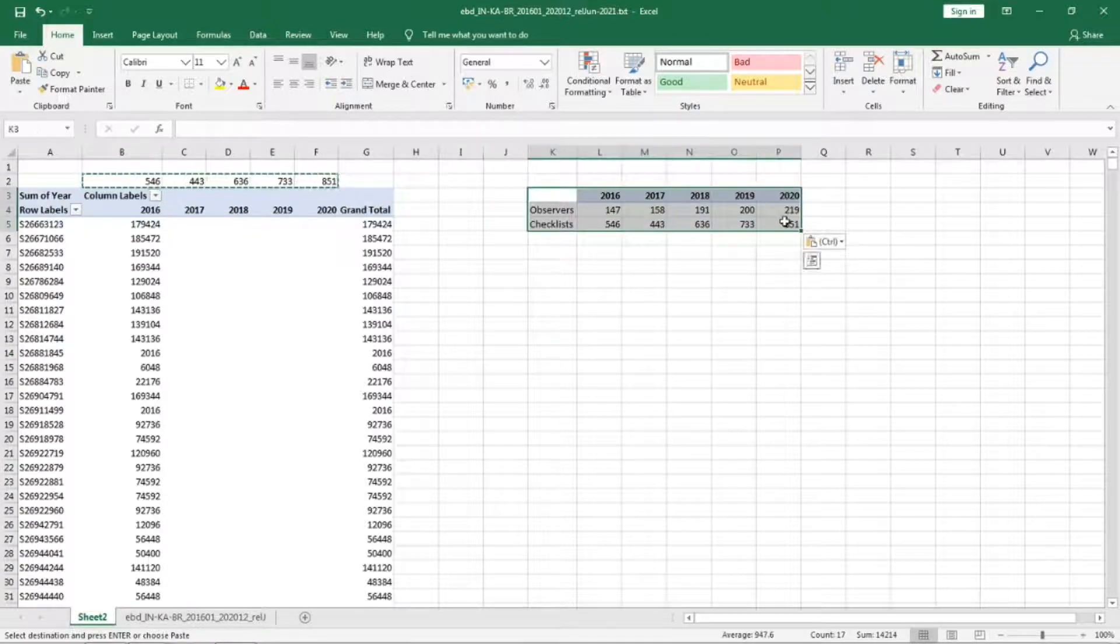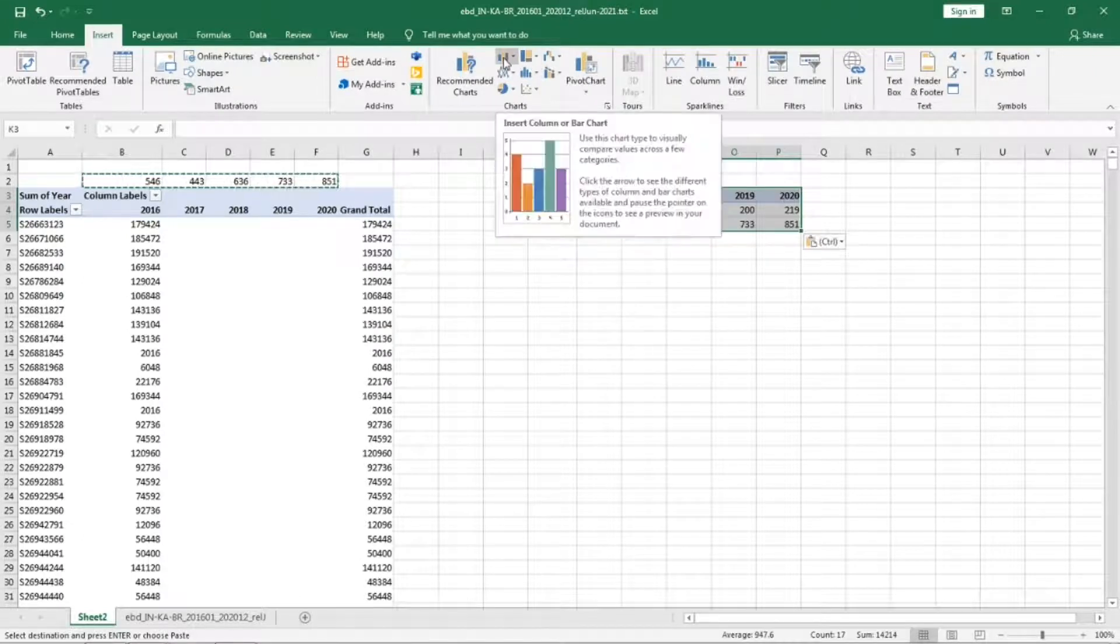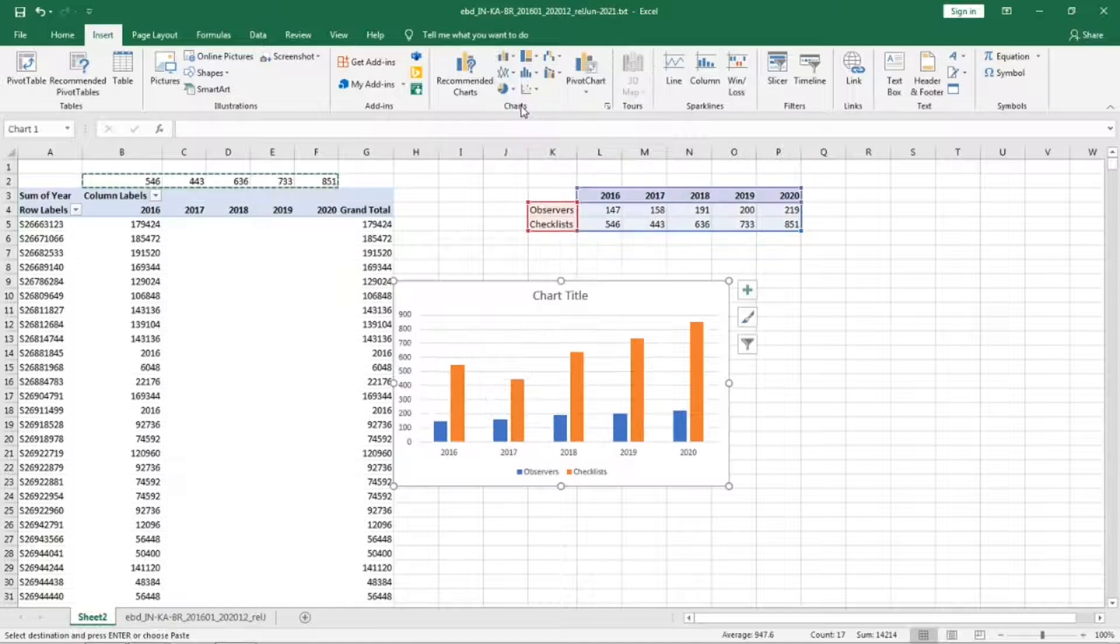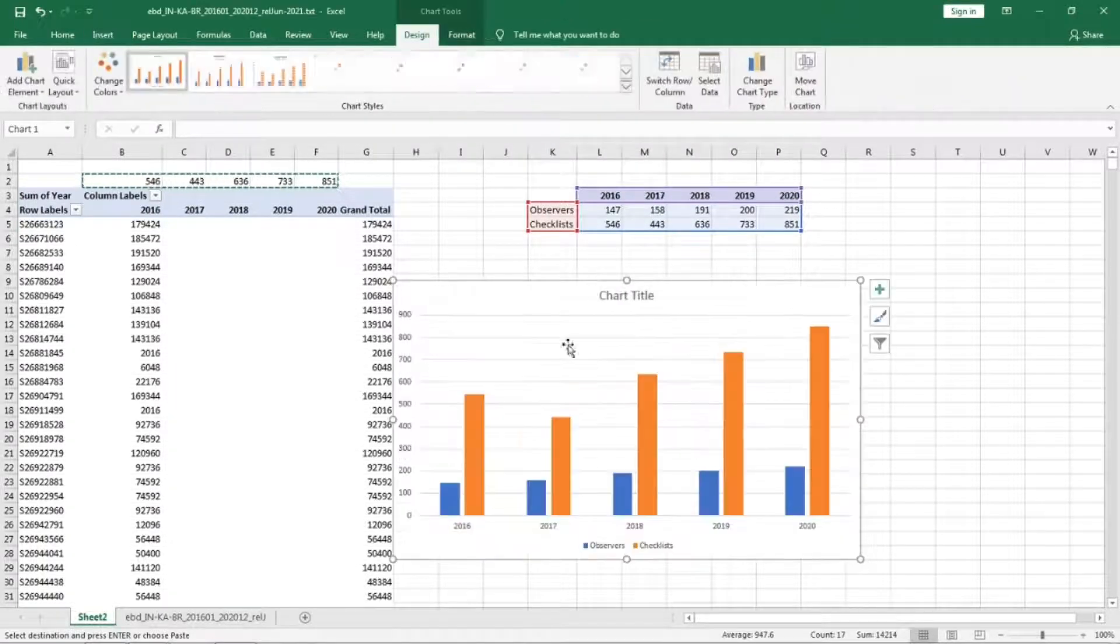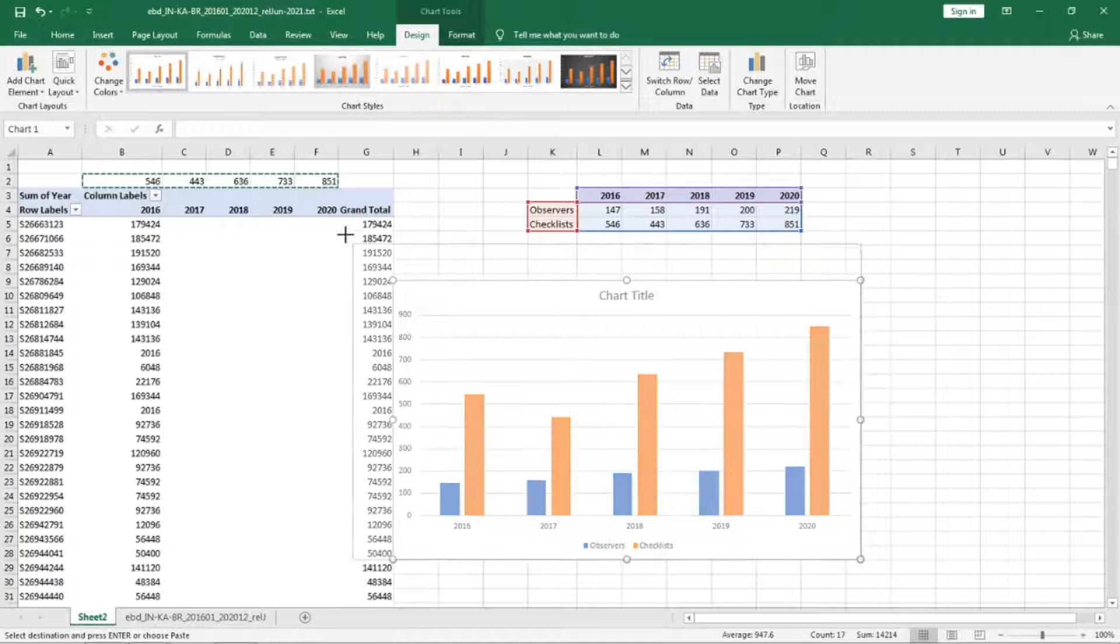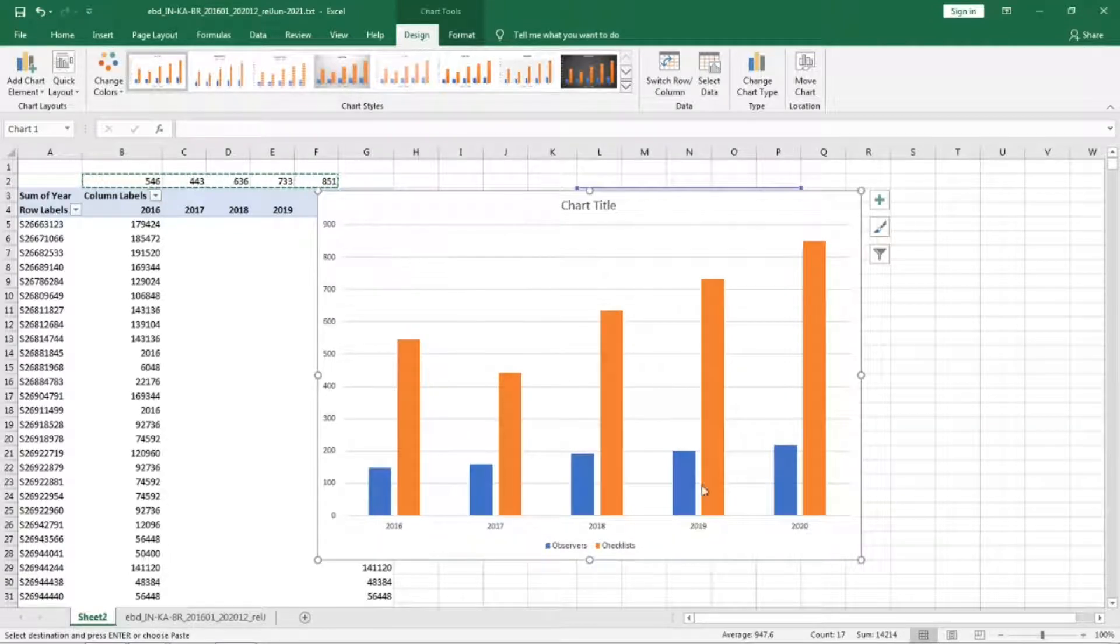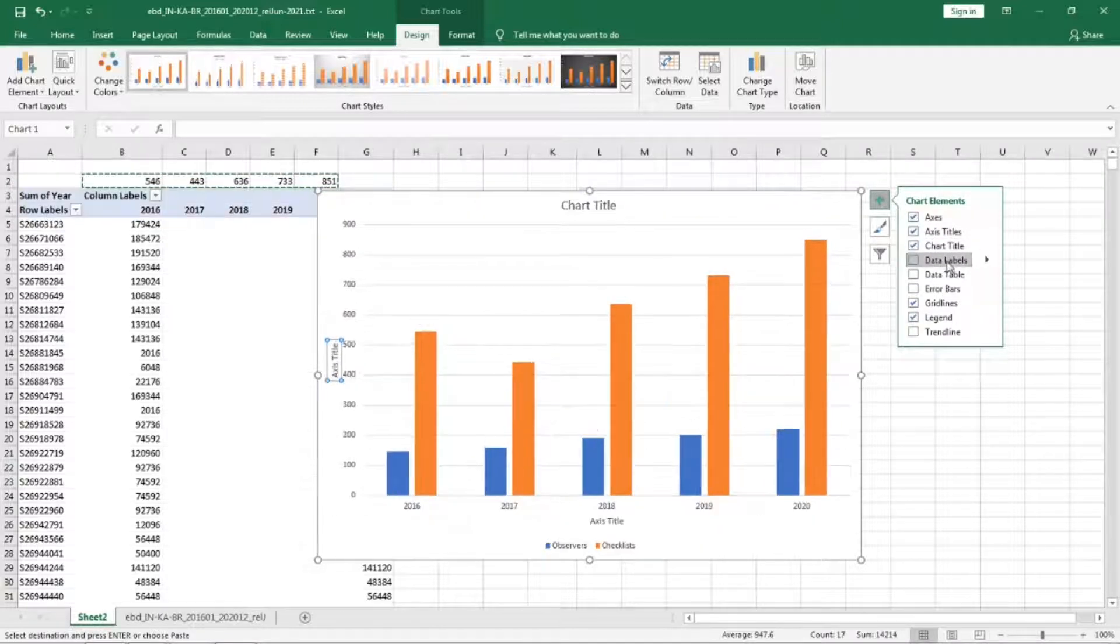Now select this, insert a chart. We will add the access titles and data labels.